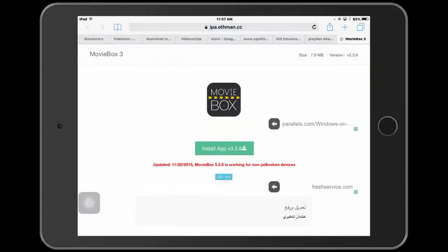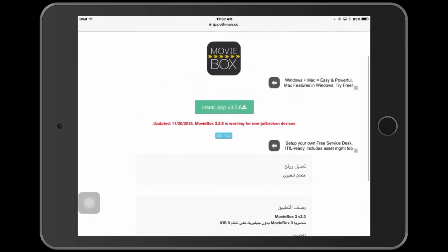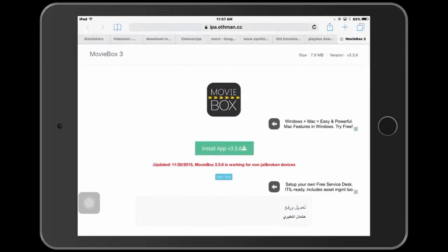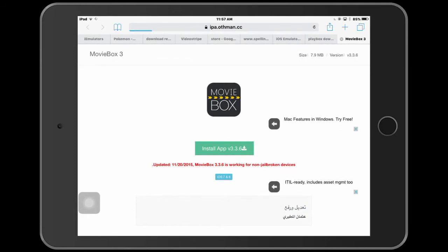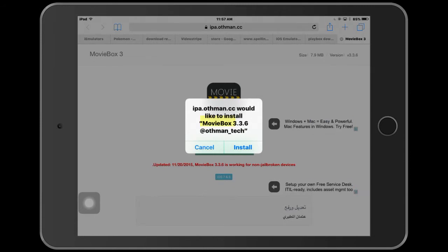Now, of course, if we click install, it will take us back to this website. You basically want to click Install App. If you don't know what this is, as you can probably see, this is MovieBox. The newest version is 3.3.6, and you basically just want to click install.